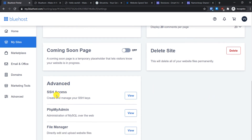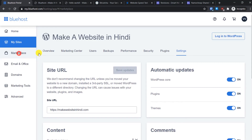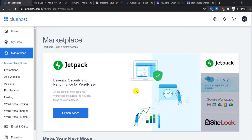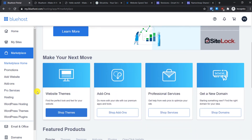In Advanced Settings you get SSH access, you can access the MySQL database via phpMyAdmin, and if you want to upload files directly to the server you can access the File Manager.